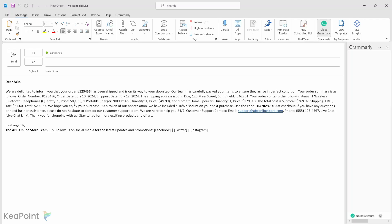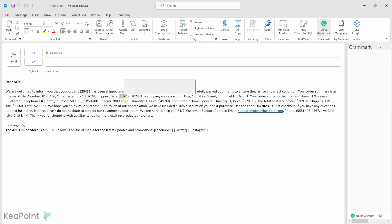Imagine you got this email coming into your orders inbox. It contains things like order number, shipping date, order date, quantity, the different item details, and the company details where you're buying this order from.